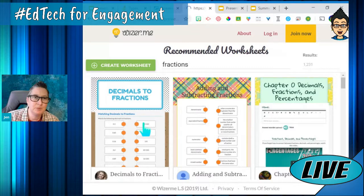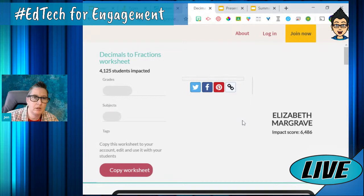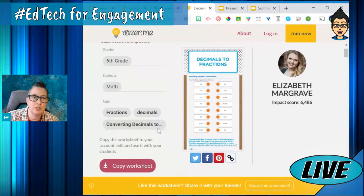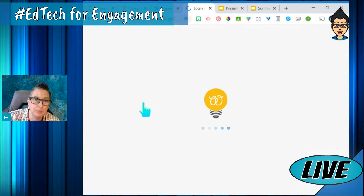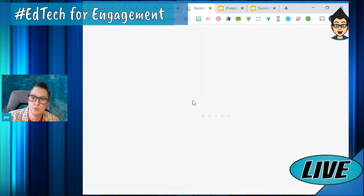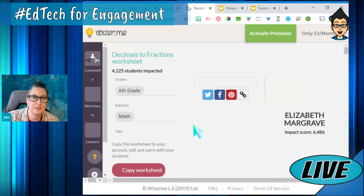I'm going to go in here and pick this decimals and fractions one. It tells me it's for sixth grade, under fractions and decimals. As an educator, I can copy this — I need to be logged into my account. You can connect with Google, Edmodo, or your Microsoft account. Ms. Calhoun says her kids love Wizer.me — that's fantastic.